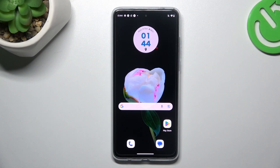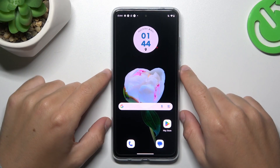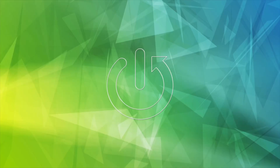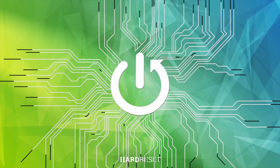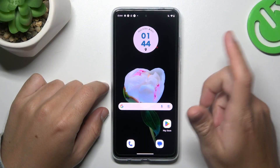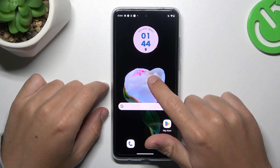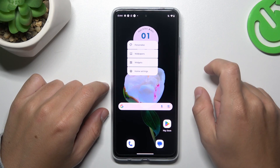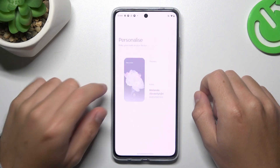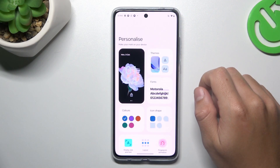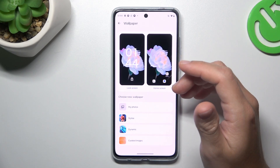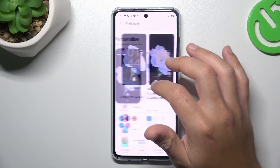Hello guys, today I'm going to show you the original home screen in Motorola G84. To start, hold your finger on the screen and choose Personalize. There we have a wallpaper and theme option.